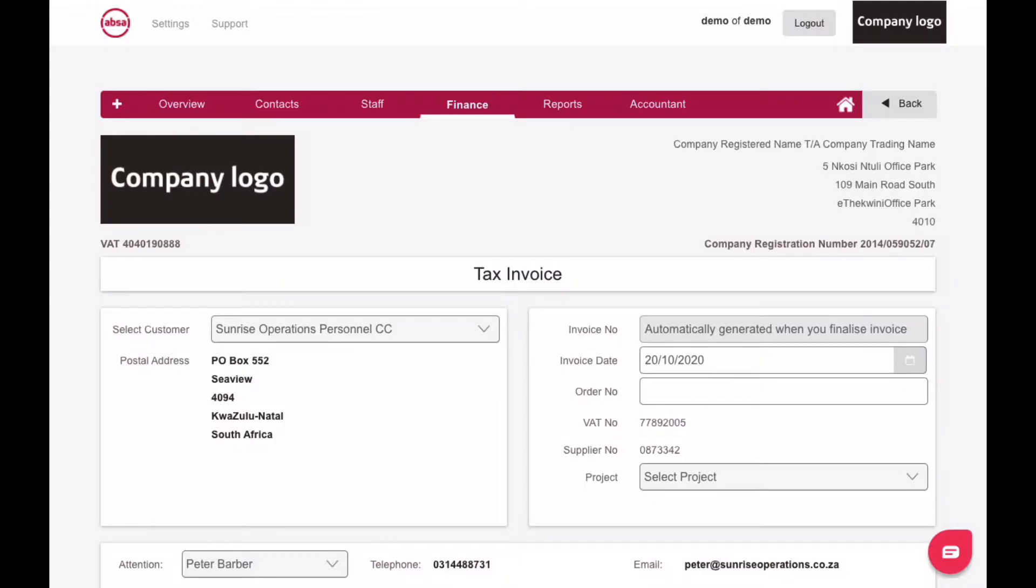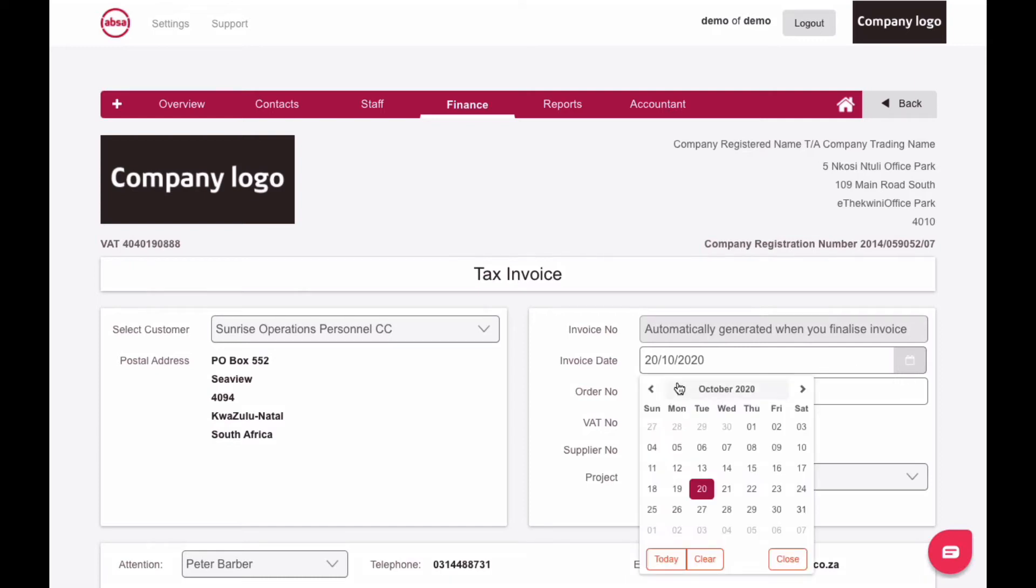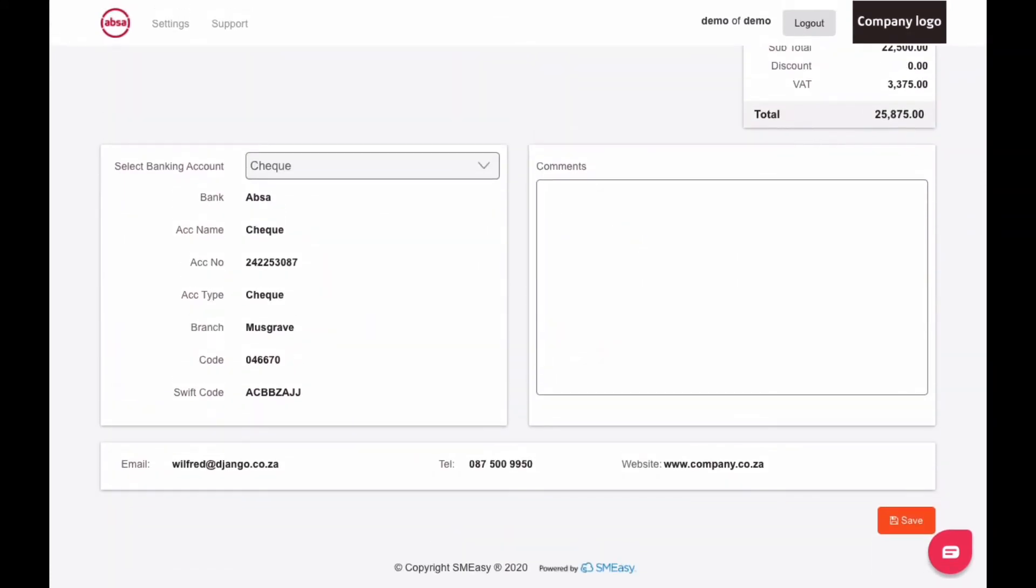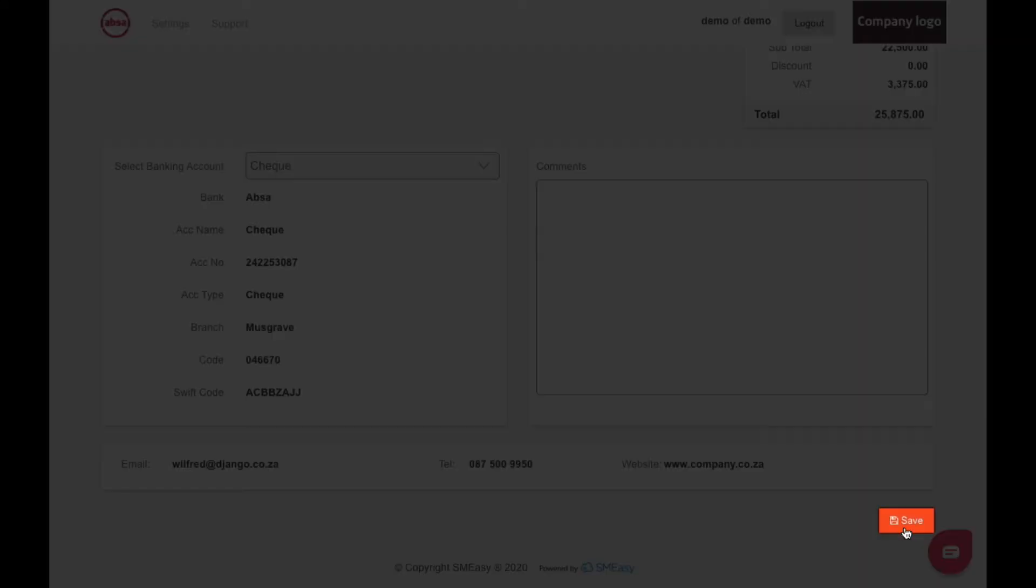A tax invoice for your quote will now appear. To finalize the invoice, choose the correct invoice date by clicking on the calendar icon, and then go to the bottom of the screen and click the Save button.